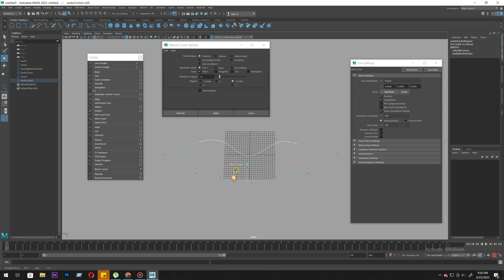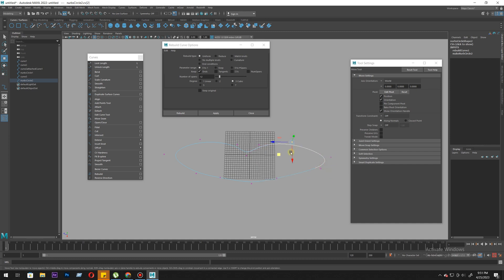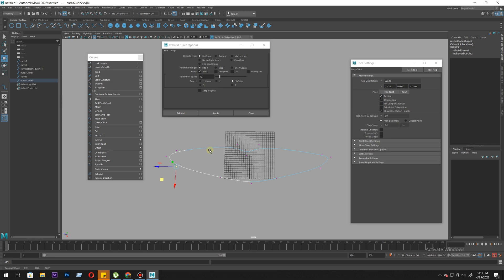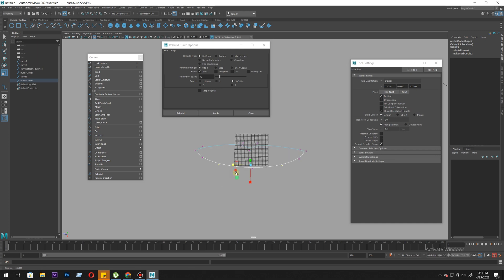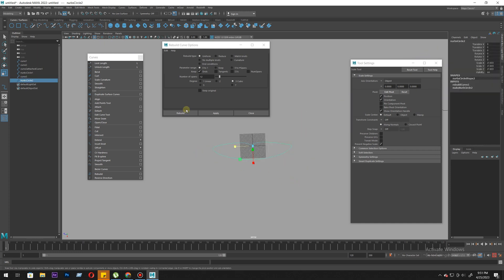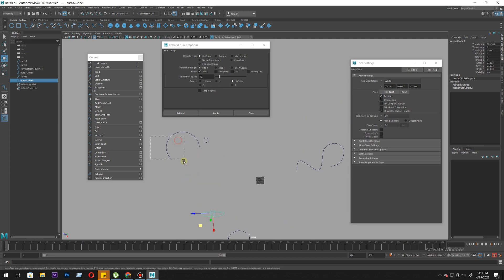If you feel we need more points, we can add them. That is the rebuild tool. Let's move to the next tool.